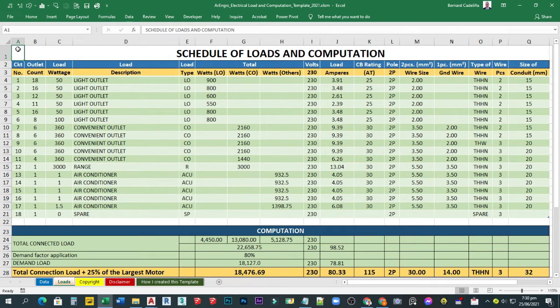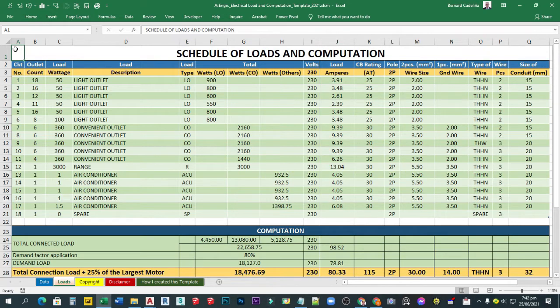This is version 2.0 with a new look and updated data and formulas. As you can see, the contents of this table are just the same as version 1, but the difference is in the formulas and data for circuit breaker rating as well as the wire size.